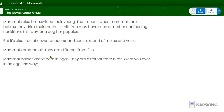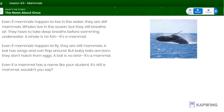Mammals breathe air — they are different from fish. Mammal babies aren't born in eggs; they are different from birds. Even if mammals happen to live in the water, they are still mammals. Whales live in the ocean, but they still breathe air. They have to take deep breaths before swimming underwater. A whale is no fish — it's a mammal. Even if mammals happen to fly, they are still mammals. A bat has wings and can flap around, but baby bats are born; they don't hatch from eggs. A bat is no bird — it is a mammal.